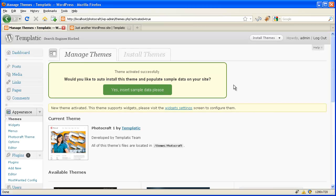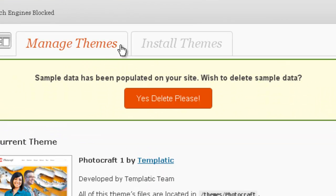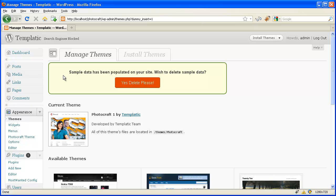If you want to insert the sample data, you can do so with our famous one-click auto installer. Just click on "Yes, insert sample data please." You will get a message which says sample data has been populated on your site.